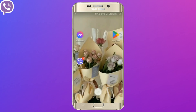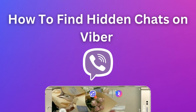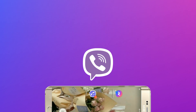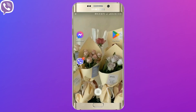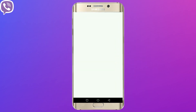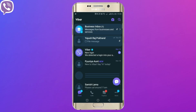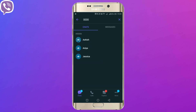Hey guys, welcome back to Login Joins. Today I'm going to show you how to find hidden chats on Viber. Open your Viber application. To see your hidden chats on Viber, tap the sort icon, type in your Viber hide PIN, and you will see all the chats that you have hidden.